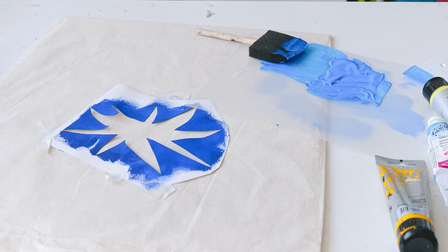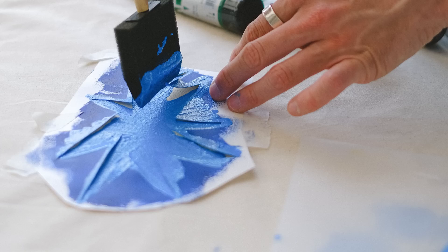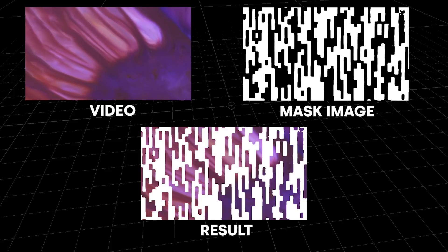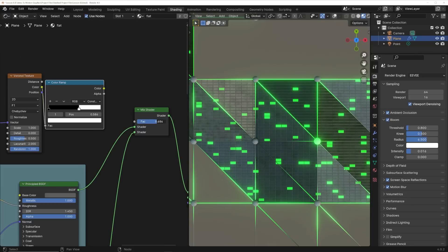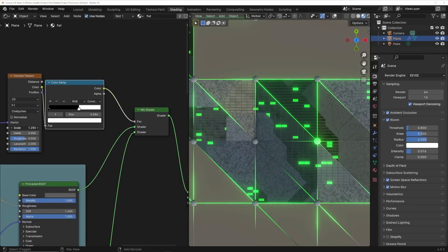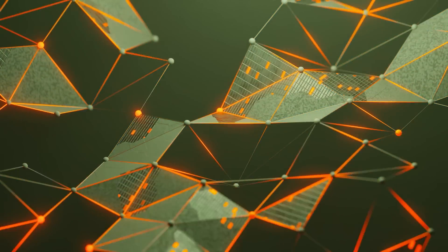Masking at its basic form is used like a stencil, where you're using shapes and patterns to hide and reveal things. It's used quite a lot in video editing for transitions or really cool visual effects. I use masking all the time in my motion graphics by making and combining patterns together in the shader editor to create really cool, unique patterns.